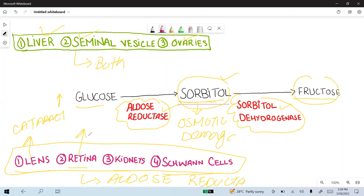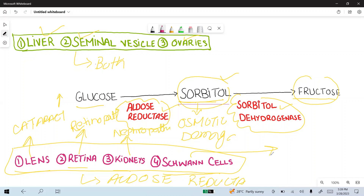In the case of the retina, sorbitol-induced osmotic damage leads to retinopathy. In the case of the kidney, it leads to nephropathy. And in the case of Schwann cells, the osmotic damage induced by sorbitol leads to peripheral neuropathy.